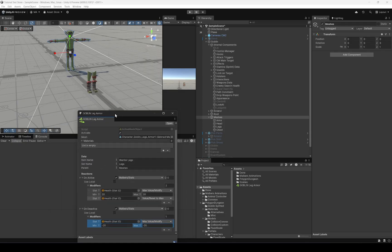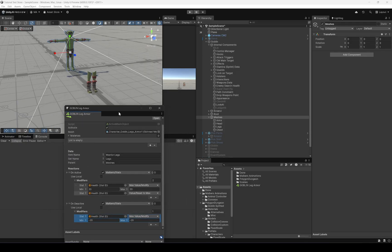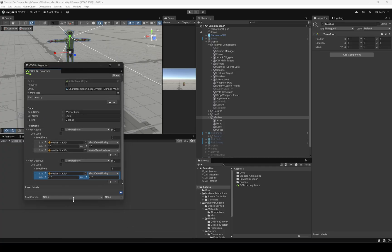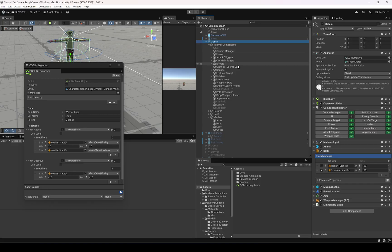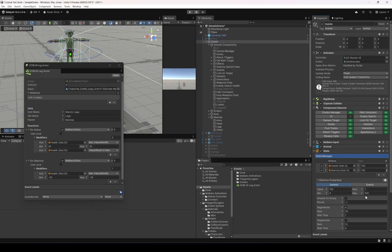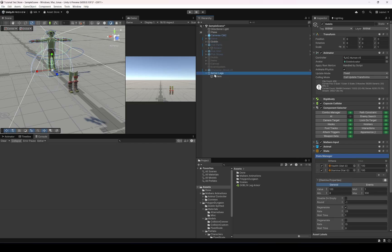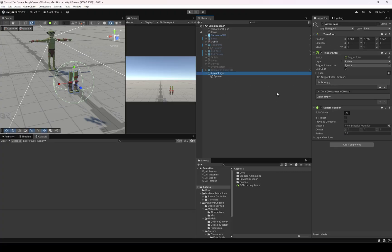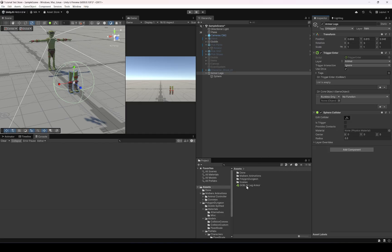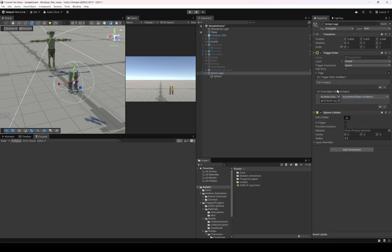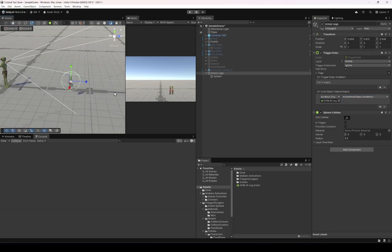Once we equip the legs they'll be set on the goblin and increase the health, so you'll see a max value of 120. Now back to the trigger — on the armor legs pickup, on trigger enter, we're going to enable the active mesh: Active Mesh Object, Add Mesh. We'll use it once. Let's try this.